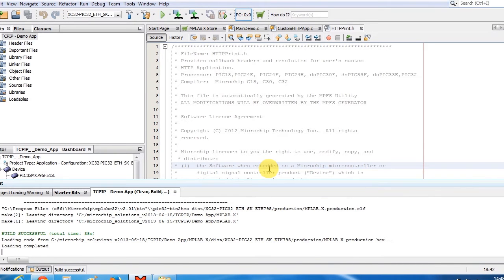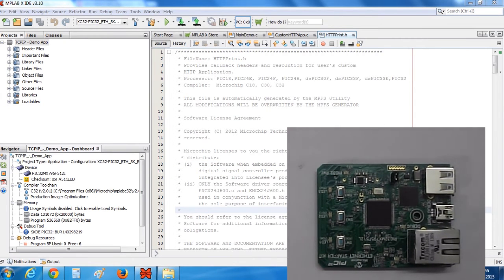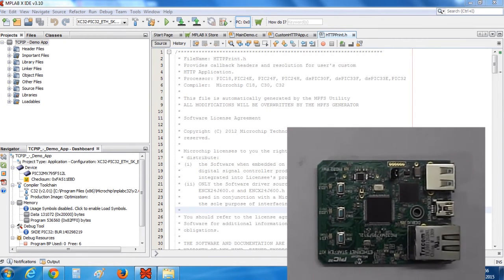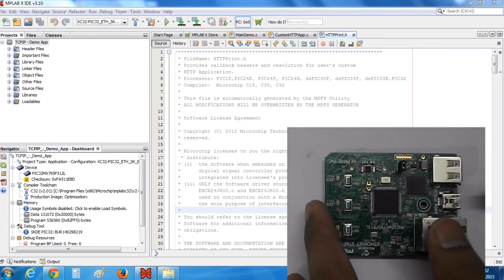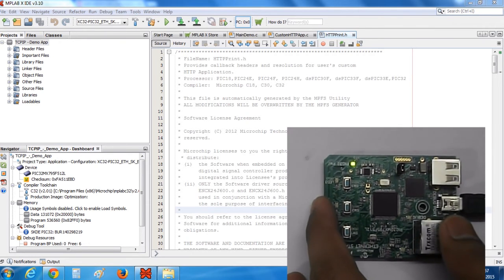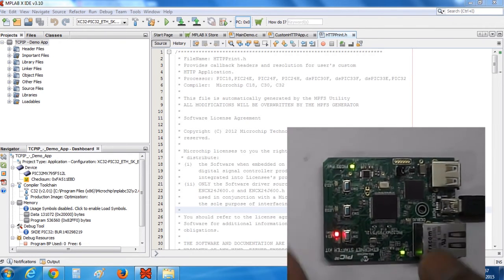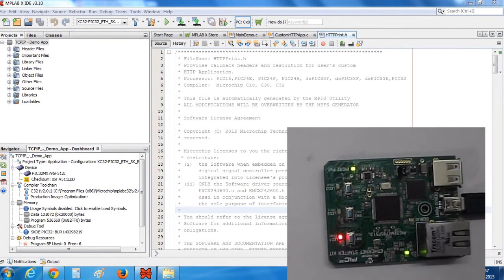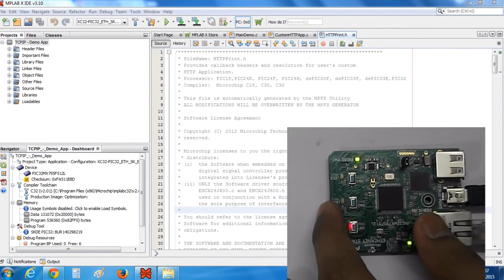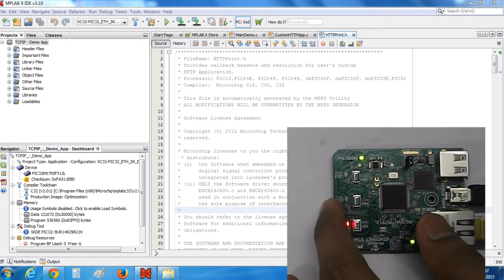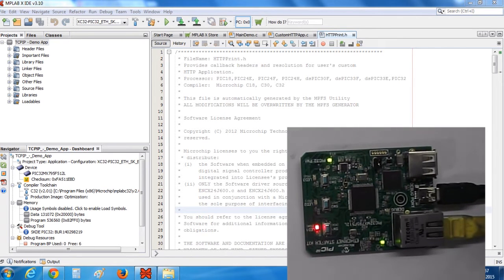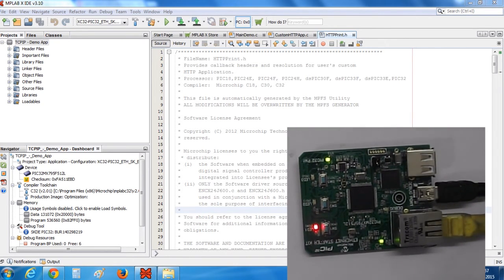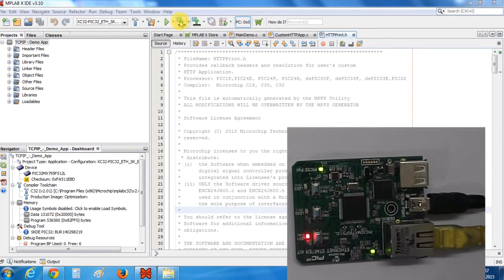Okay the build is successful. Now I'll program the device. Let me just connect my device to my laptop and connect it to a LAN wire. Now program the device.